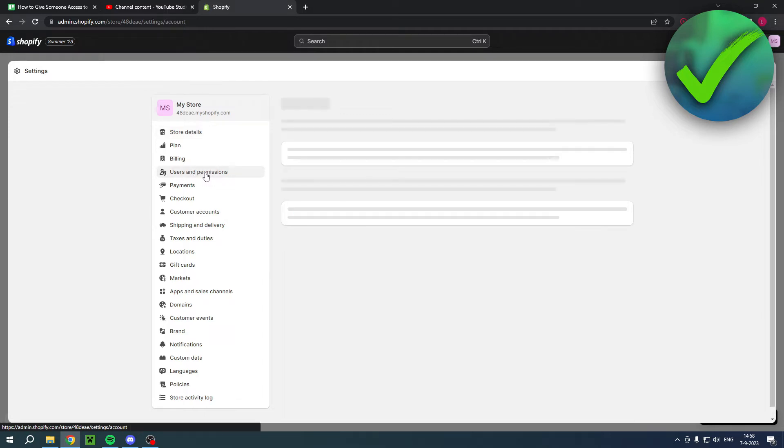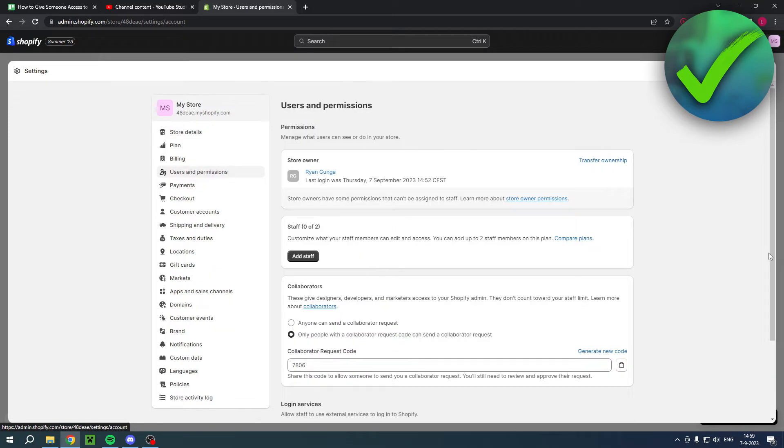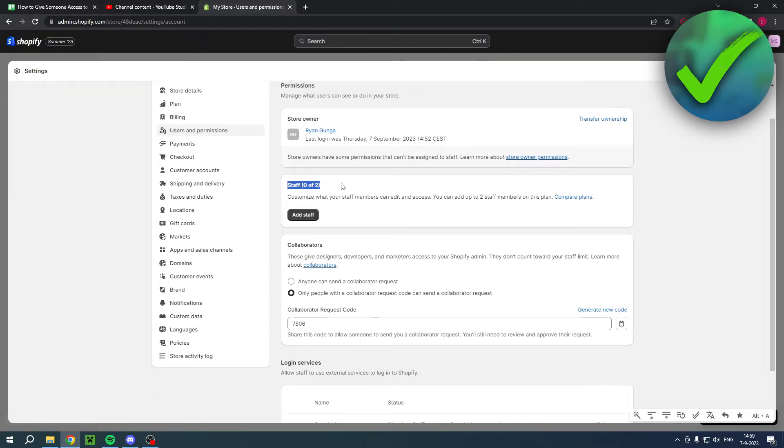And then right over here you can see two options. So you have the Staff and you also have Collaborators.